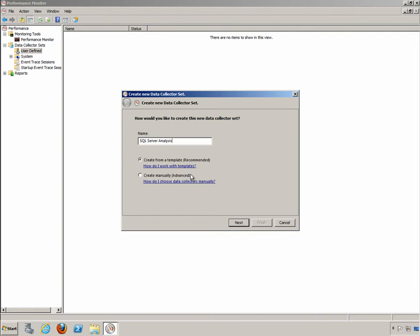I can start with a template which is actually a performance analysis template that is already going to gather important information about the server itself. Remember anytime we're analyzing performance in relation to SQL Server we have to understand that it runs on top of Windows Server. So we need the Windows Server to be performing well and then we also need SQL Server to perform well on that Windows Server.